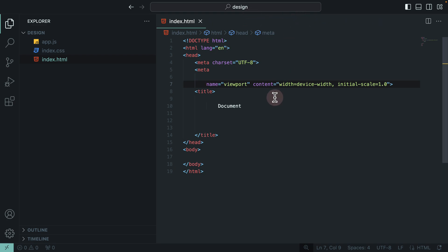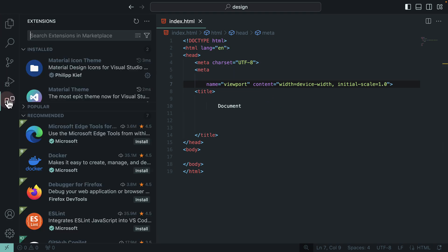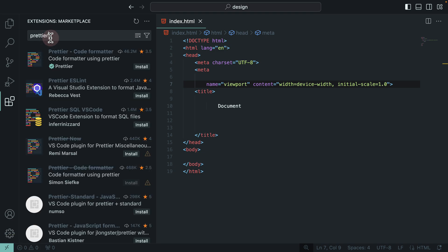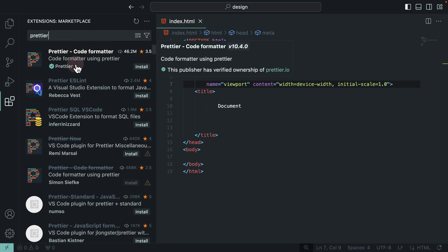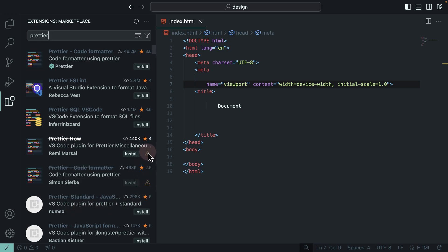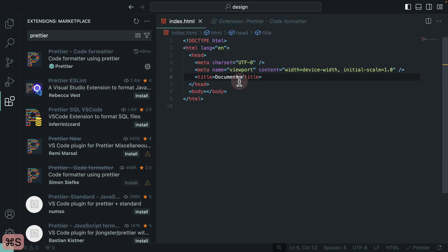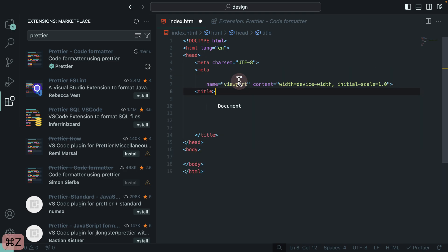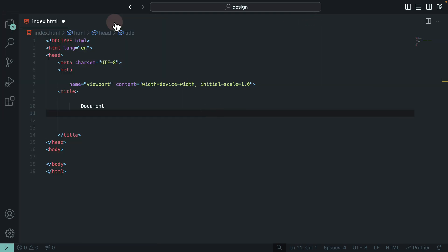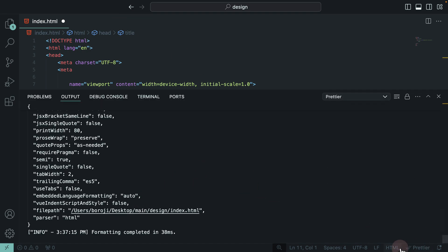Go to Extensions and search for 'prettier.' I install the one by Prettier — Prettier Code Formatter. There are multiple versions; some are deprecated, so choose the current one by Prettier. After installing, if I go back to my file and try to save, it automatically reformats everything for me. If it didn't work on your end, you may need to enable Prettier by default. On the bottom right of your screen, you can click and see if Prettier is enabled.